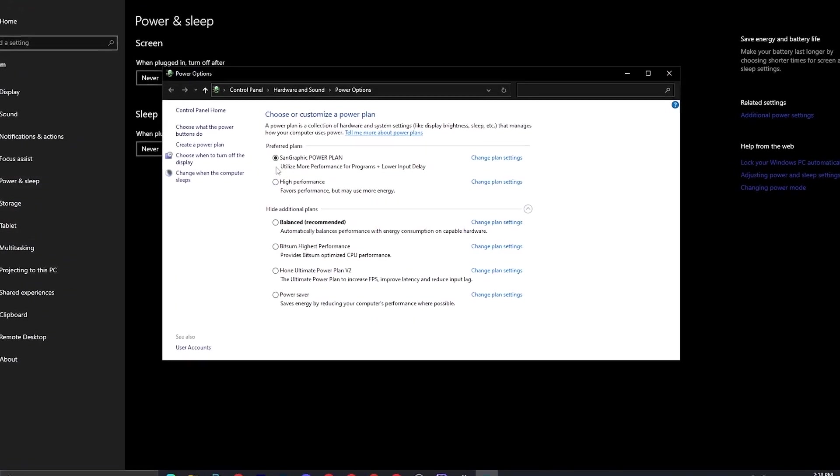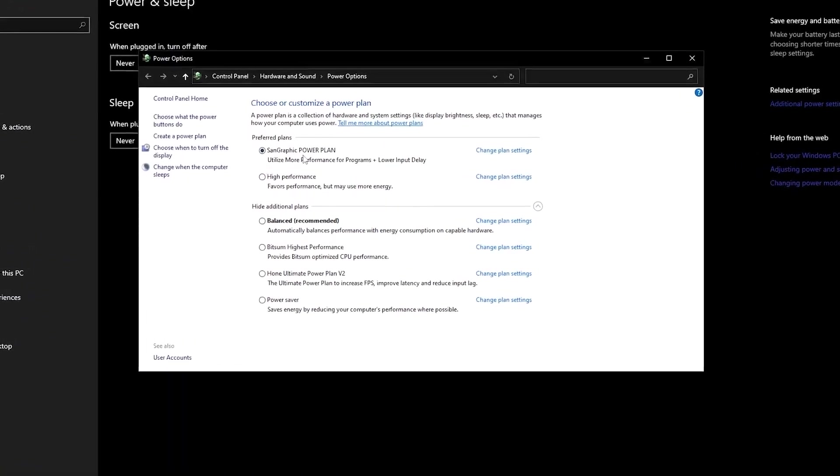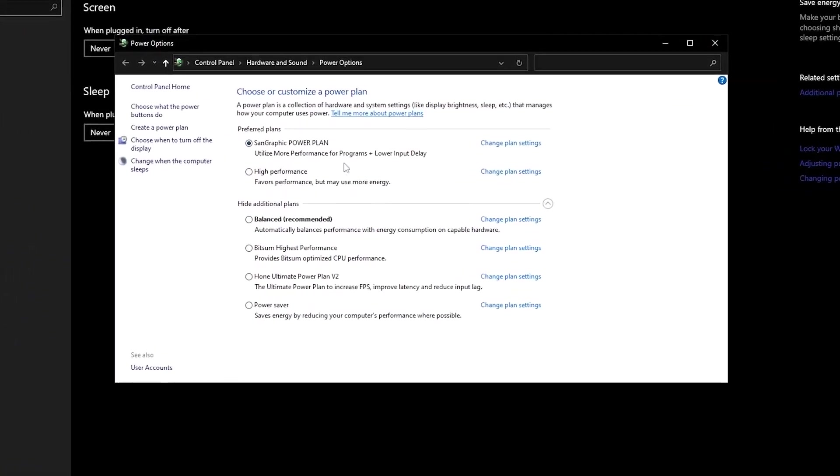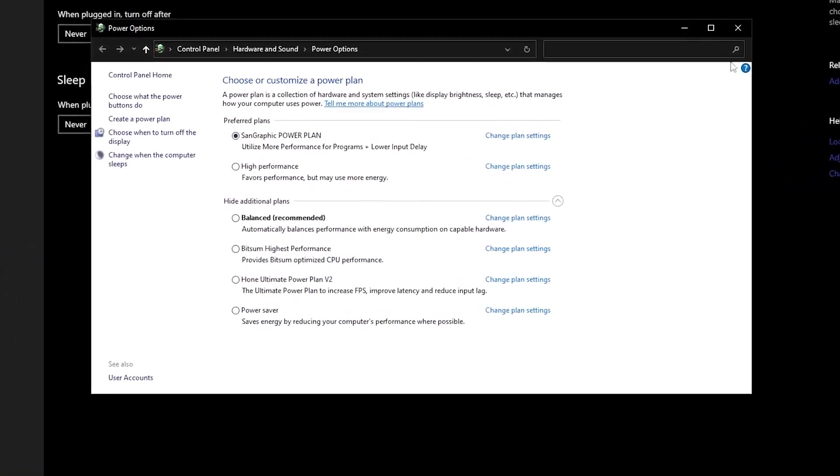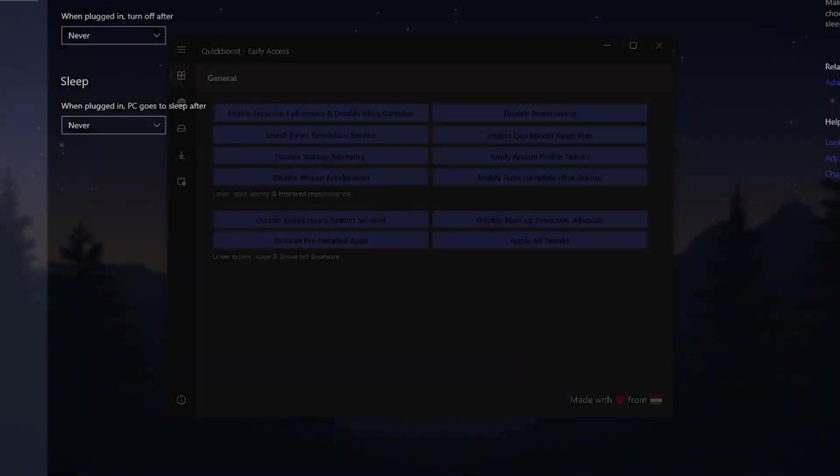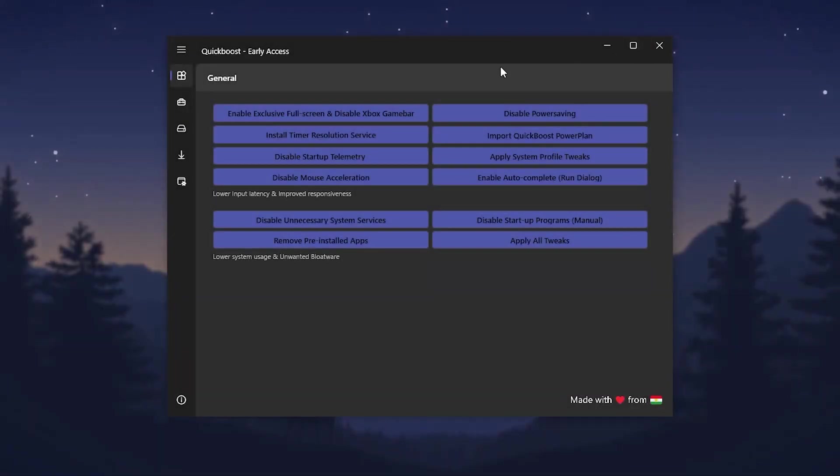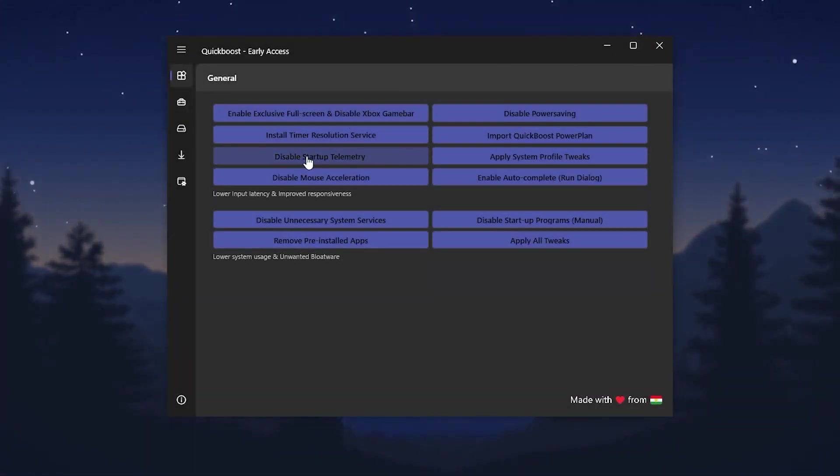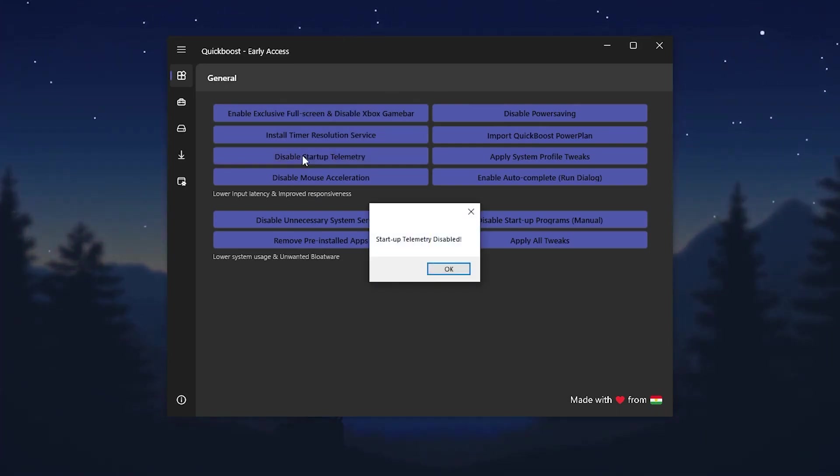Search on the search bar for power and sleep settings, go for additional power settings, and set it to the fan graphics power plan. Once you're done, now close out your Windows settings.